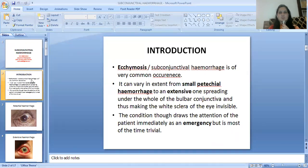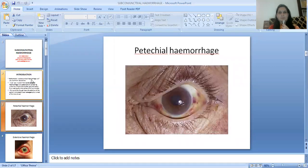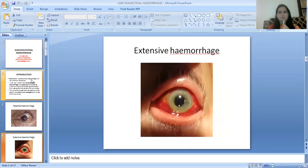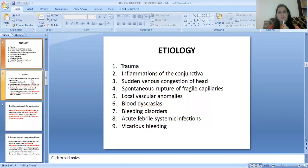The condition, though it draws the attention of the patient immediately as an emergency, is most of the time trivial. Here you can see the image of the petechial hemorrhage, and here is an image of the extensive hemorrhage.